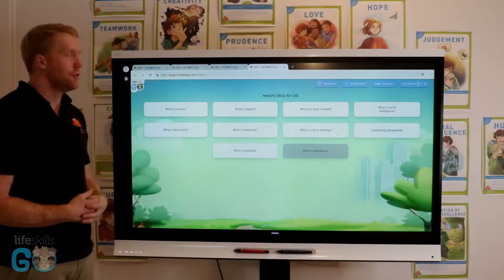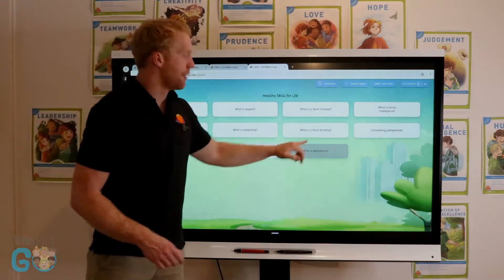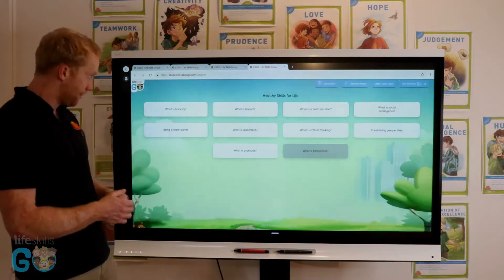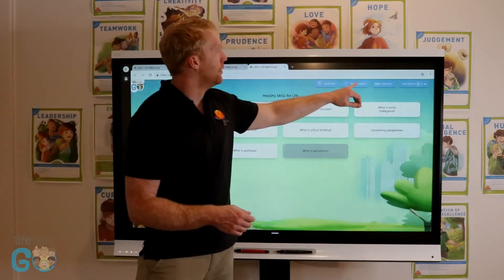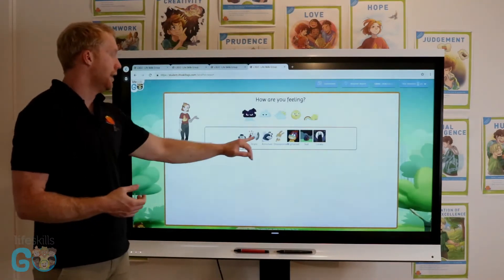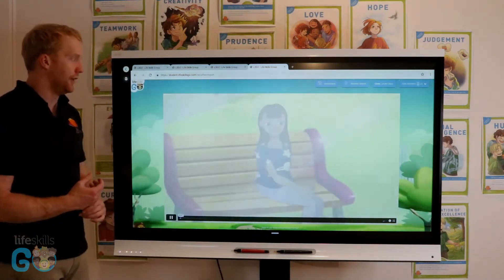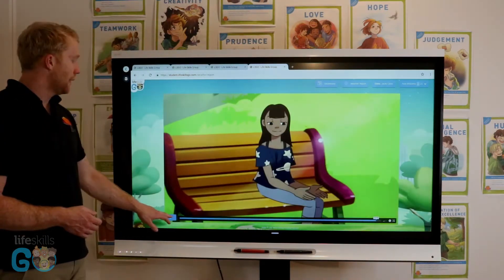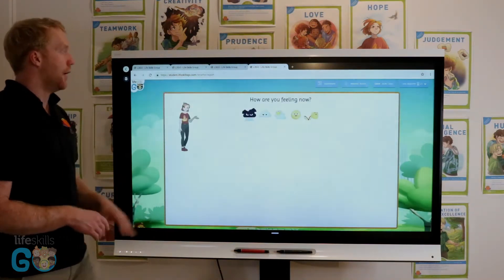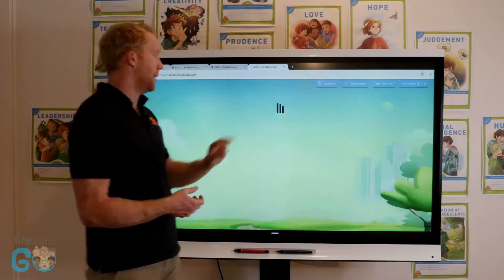When I'm logged in as a student, I can see the lessons that are available for me to complete. A greyed-out lesson is coming up in the future because the date has been set past today. I also have the option to do the student weather report. If I select how I'm feeling — for example, quite sad — it's going to send me to a guided breathing activity. Once I've completed that, it will ask how I'm feeling again and I can go back to my dashboard.